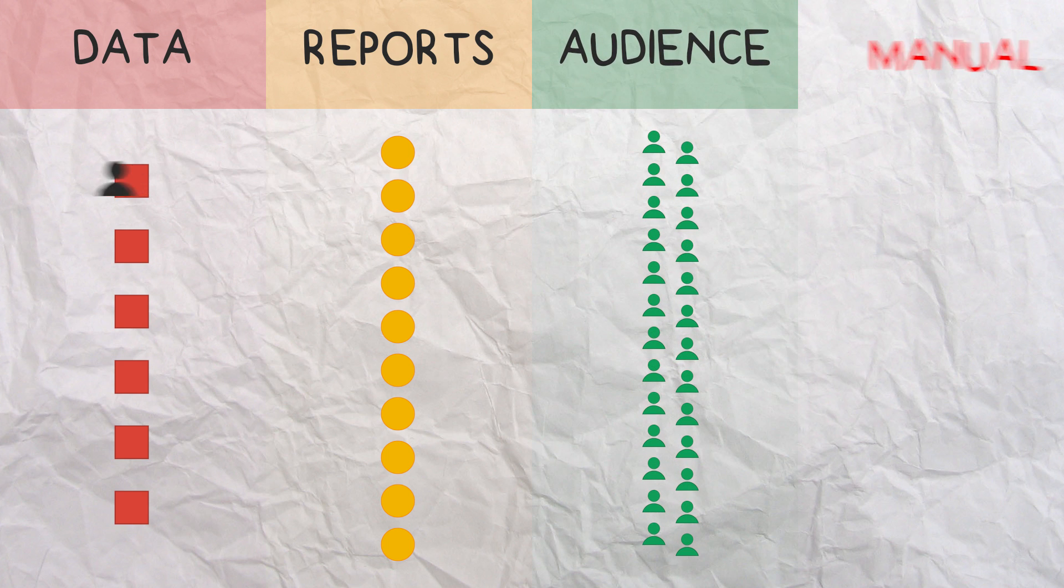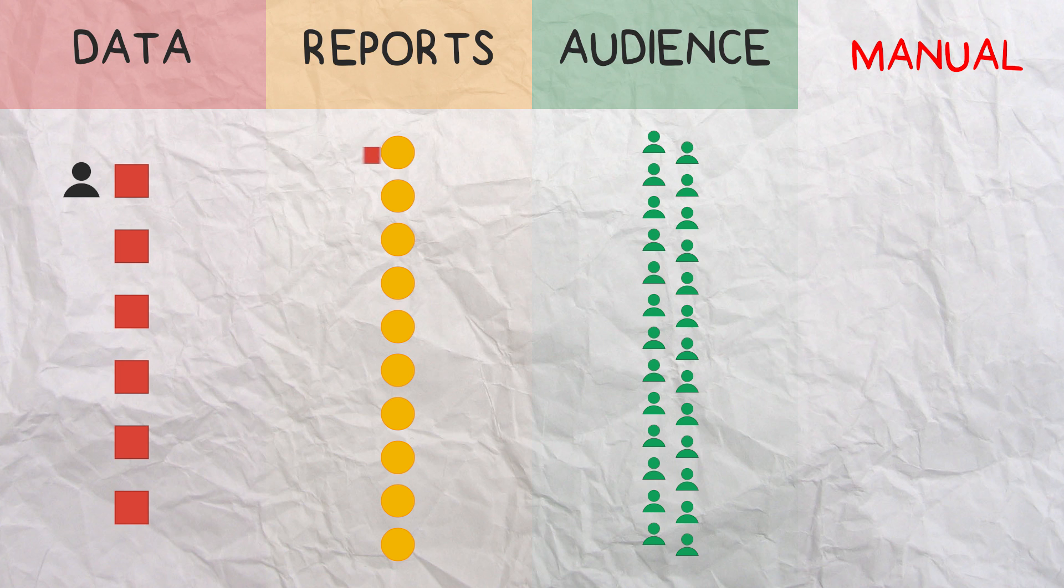Right now you're probably running the reports manually, downloading the data from a source, pasting it into a report, saving it, and then emailing it out to the right people.